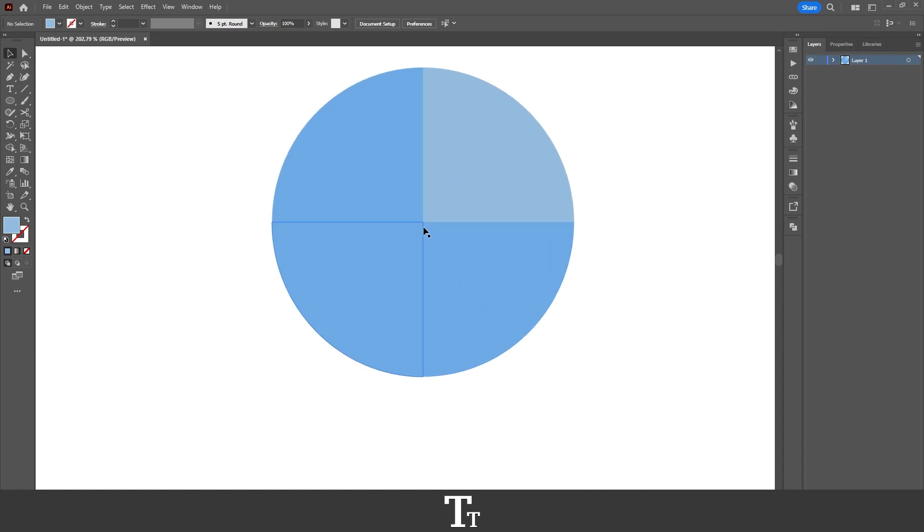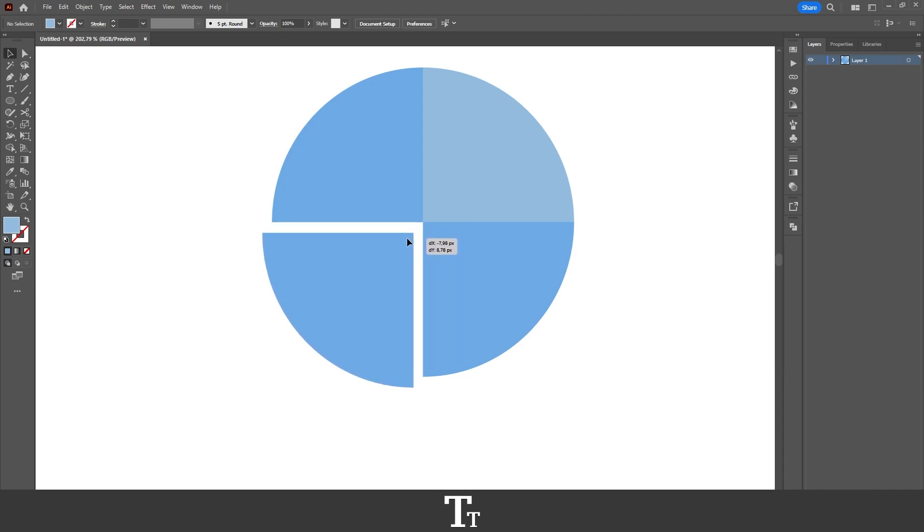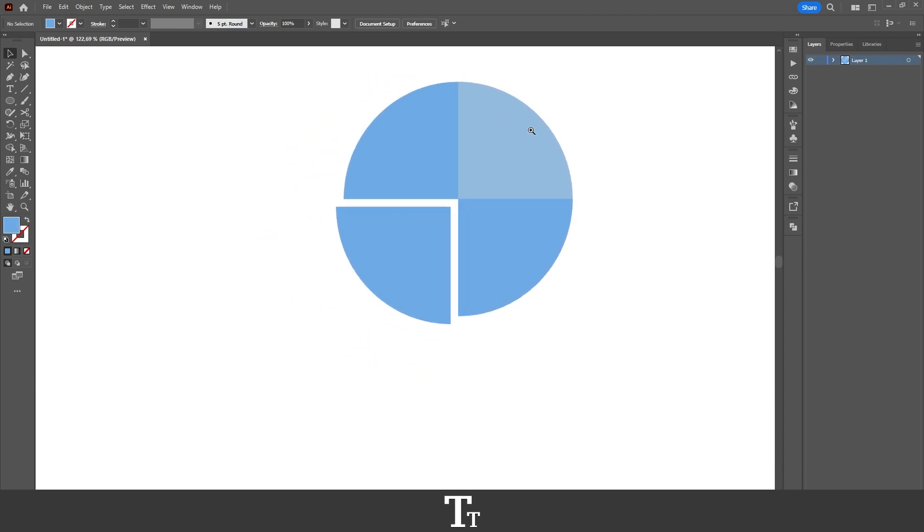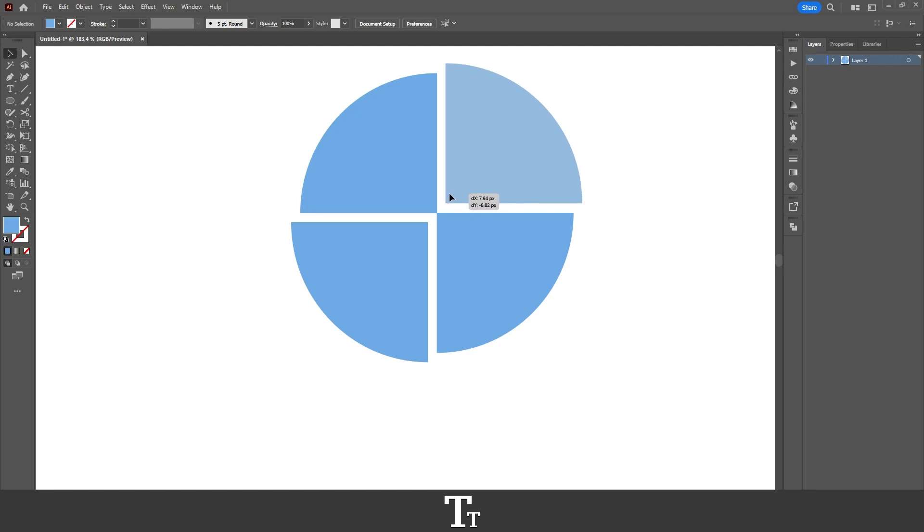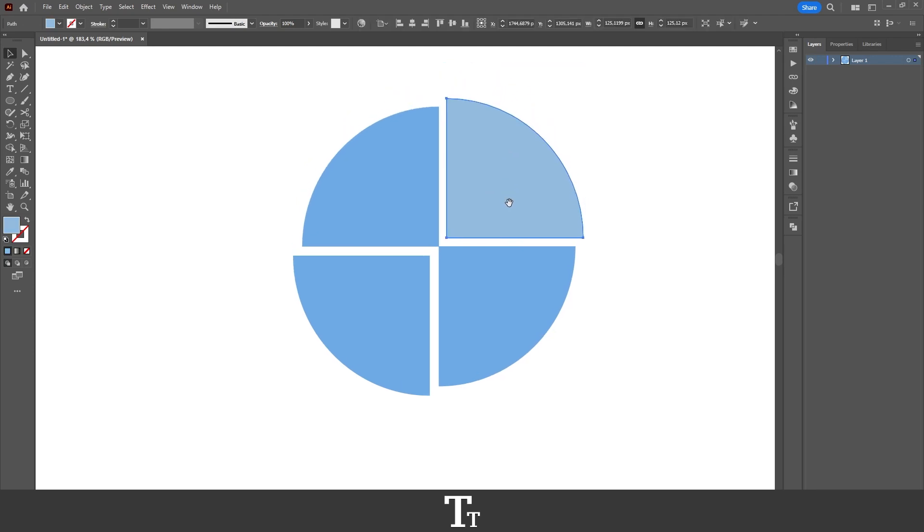We can also move some of the parts. So I can just select this, let's just move it out a bit to create some kind of diagram. You can also do this with this one. So yeah, you get the idea. We have now taken this circle and divided it into equal parts.